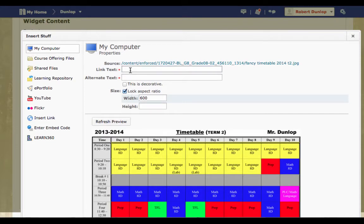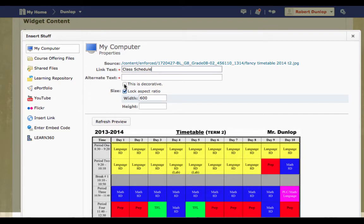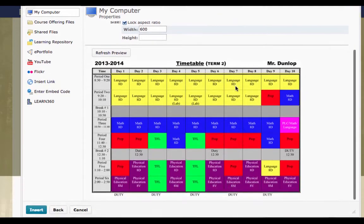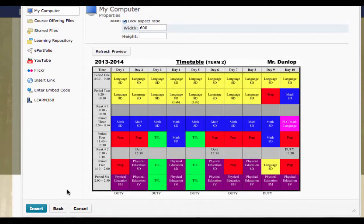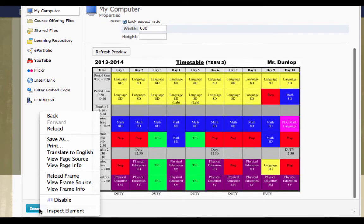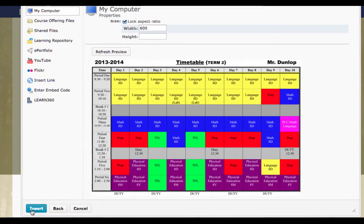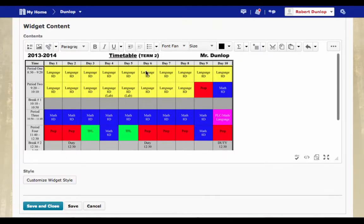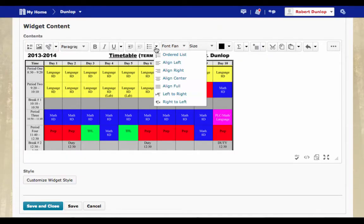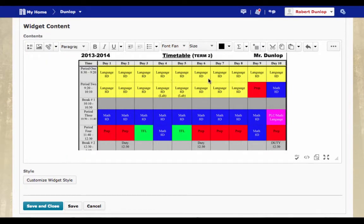And we are going to link text it. So I'm going to call it Class Schedule. And because we're just going to use Alternate Text as Decorative, we can click there. Now we're going to insert it and center it up. So now that it's centered, it's in my widget. I'm going to save that.